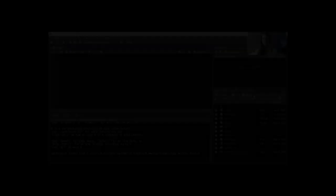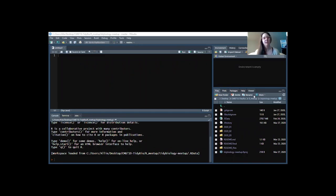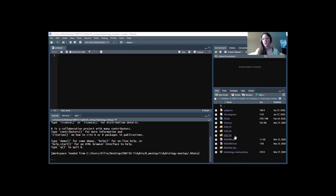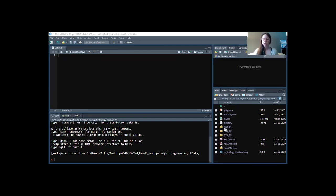Hi everyone, I'm Ali, a postdoc in Matt's lab. Today I'm going to go over the Tidy Biology meetup code for how to make a gganatogram. In the email you were sent there was a teaser image of a gganatogram, and I'm going to show you how to make that. If you've updated your Tidy Biology meetup repository, you'll see the new file 2020_03, which is the folder we're working from today.